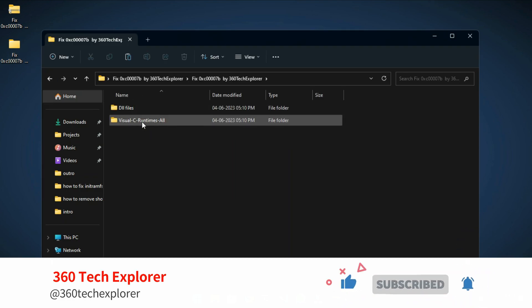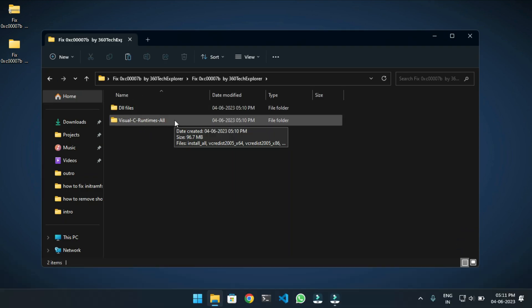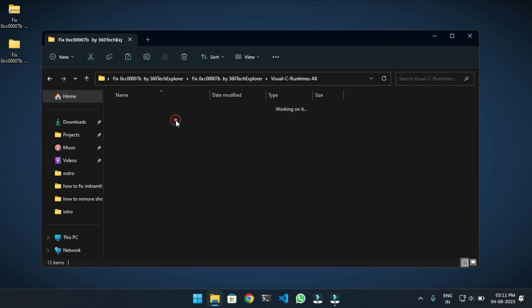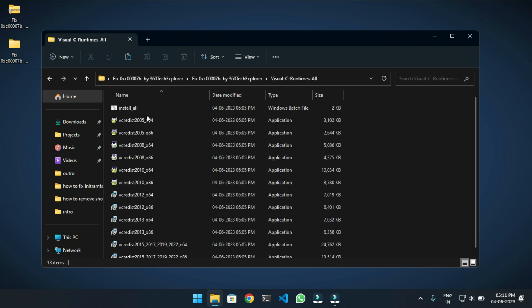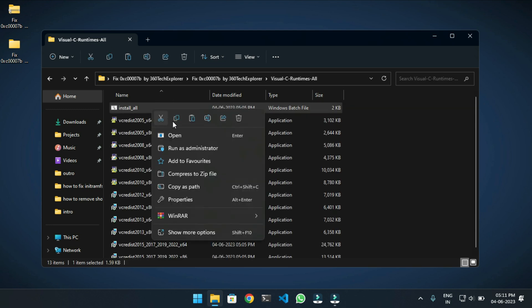Visual C Install All folder and run the Install All batch file by right-clicking and selecting Run as Administrator.